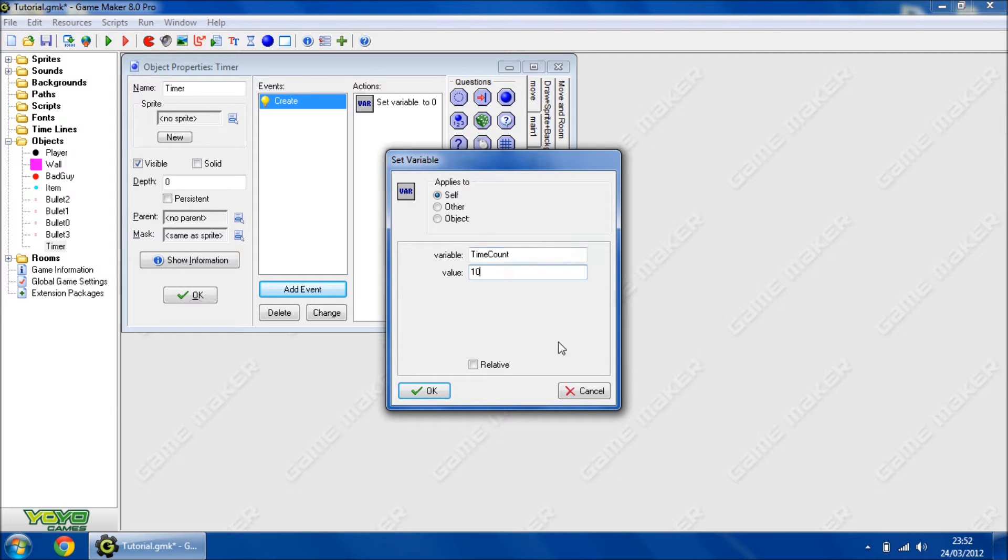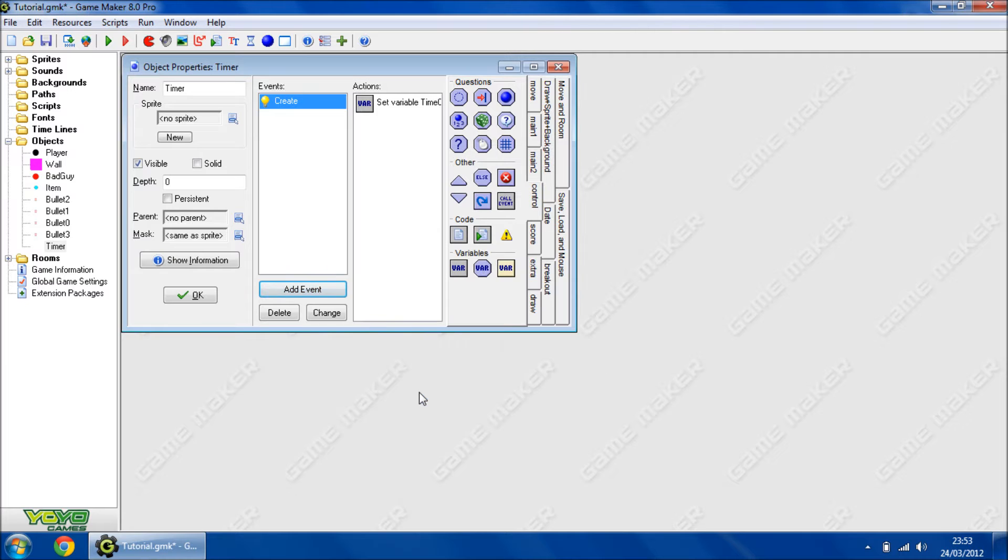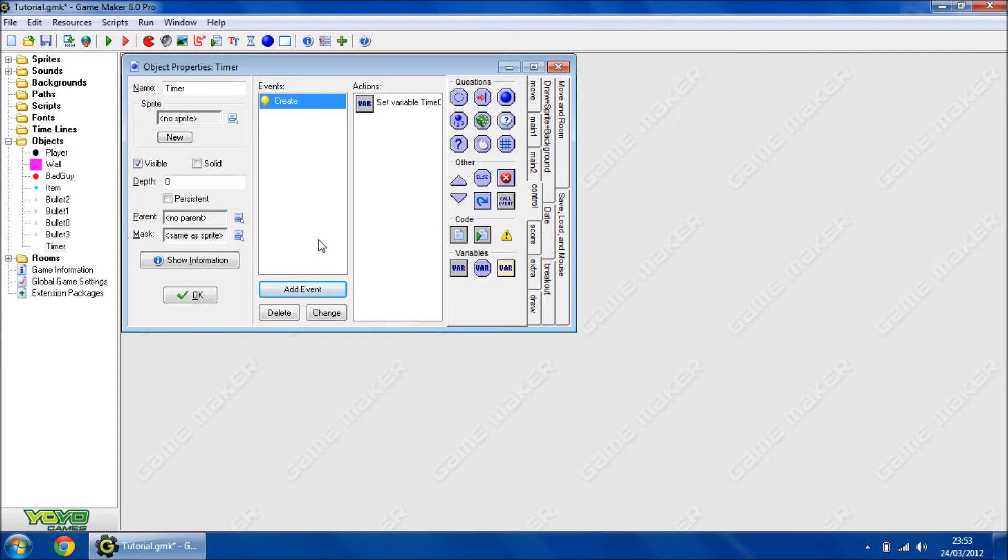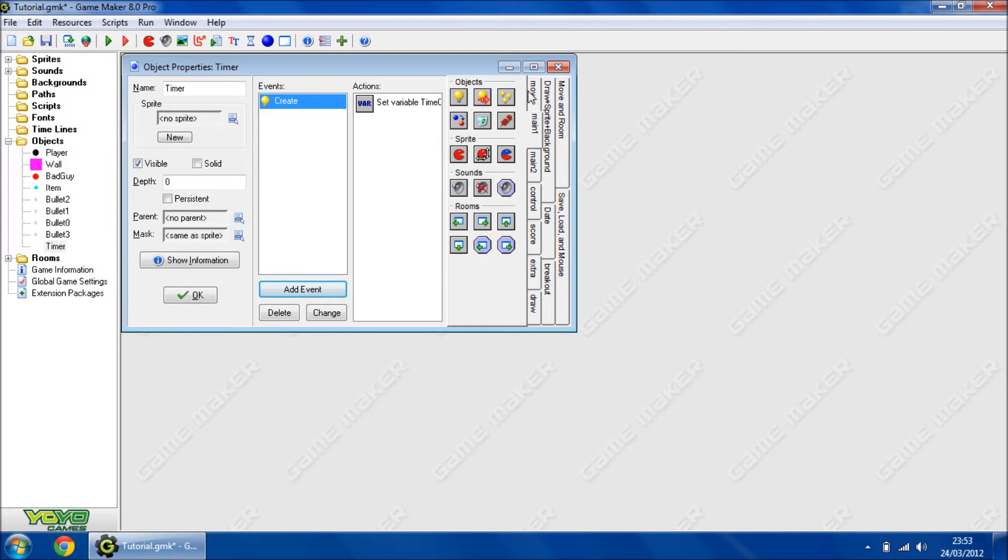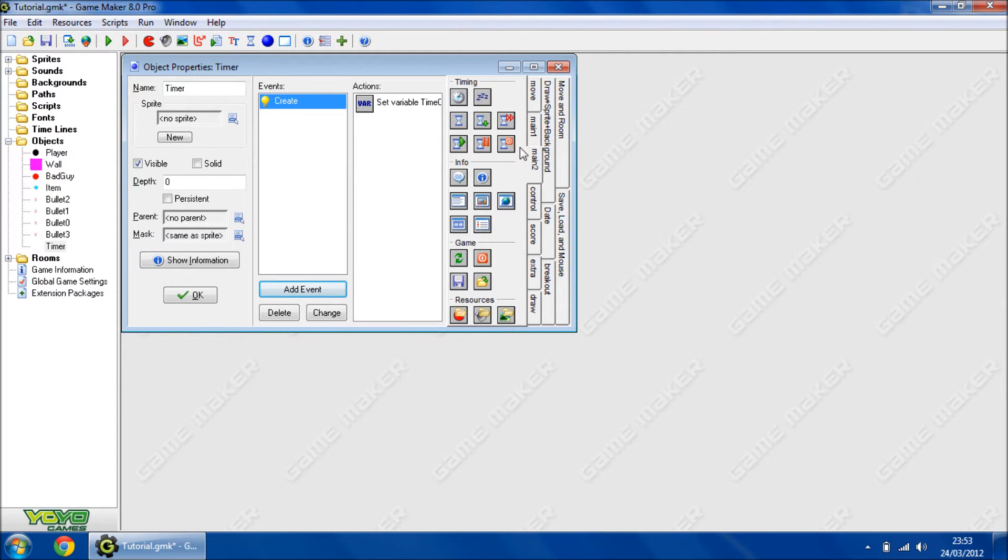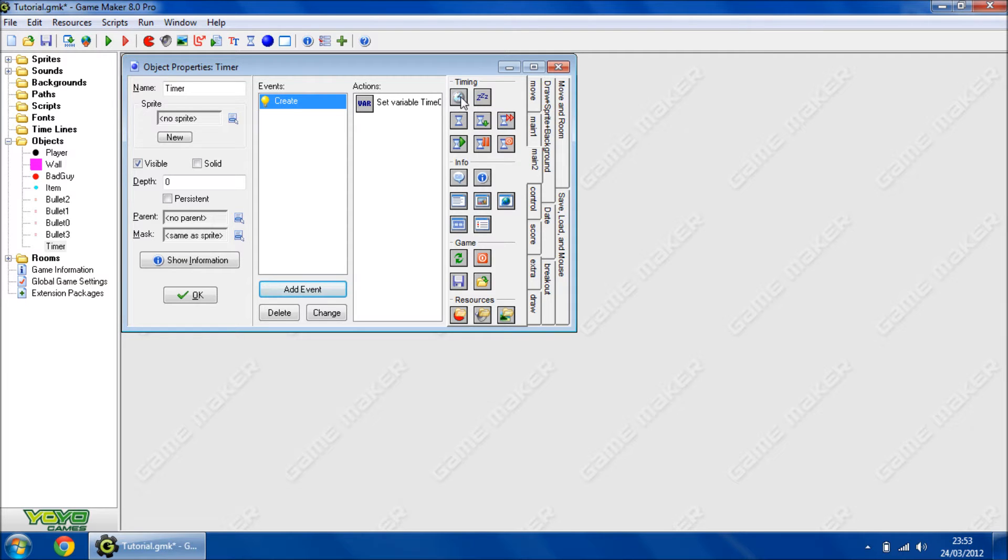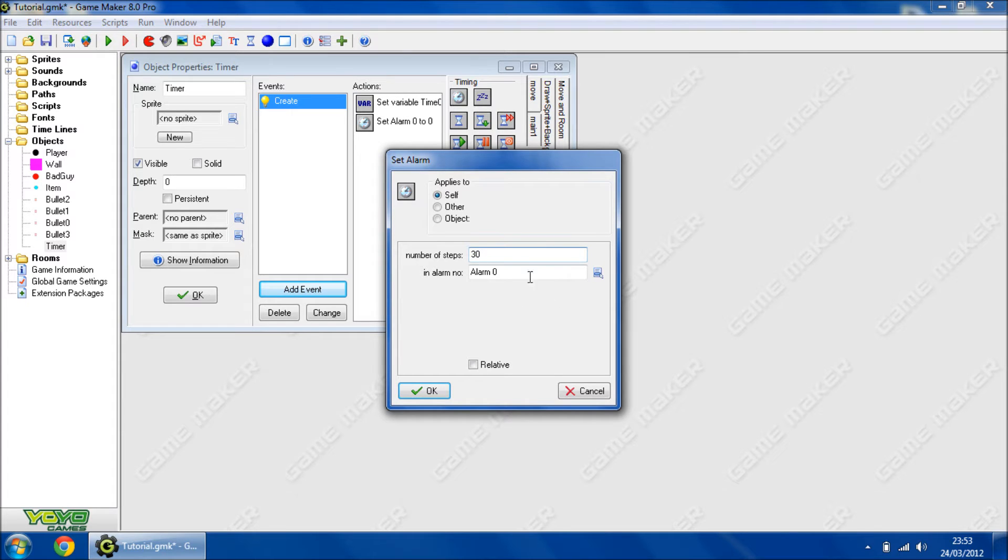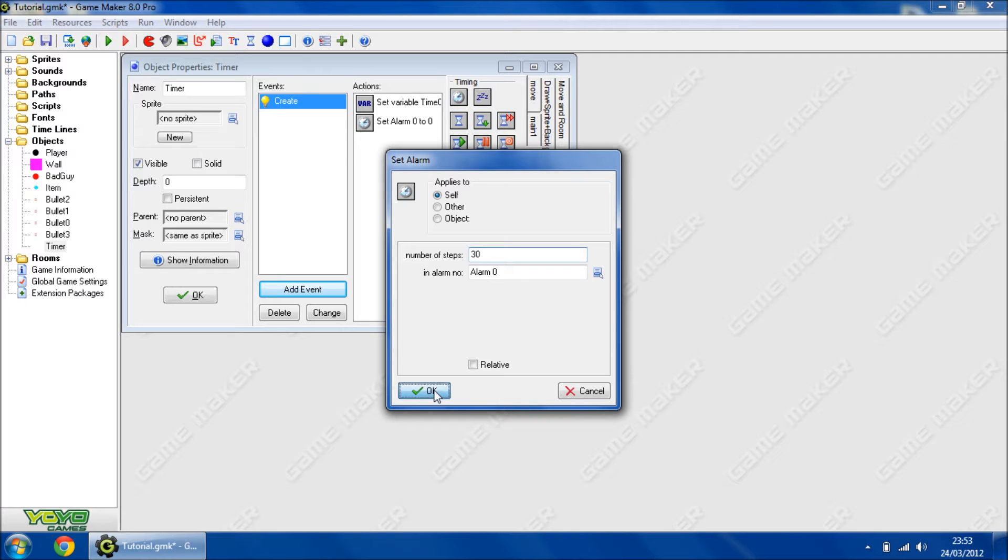Then we're going to go to main 2 and set alarm. After 30 steps is normally a second depending on the room speed, but default is 30.